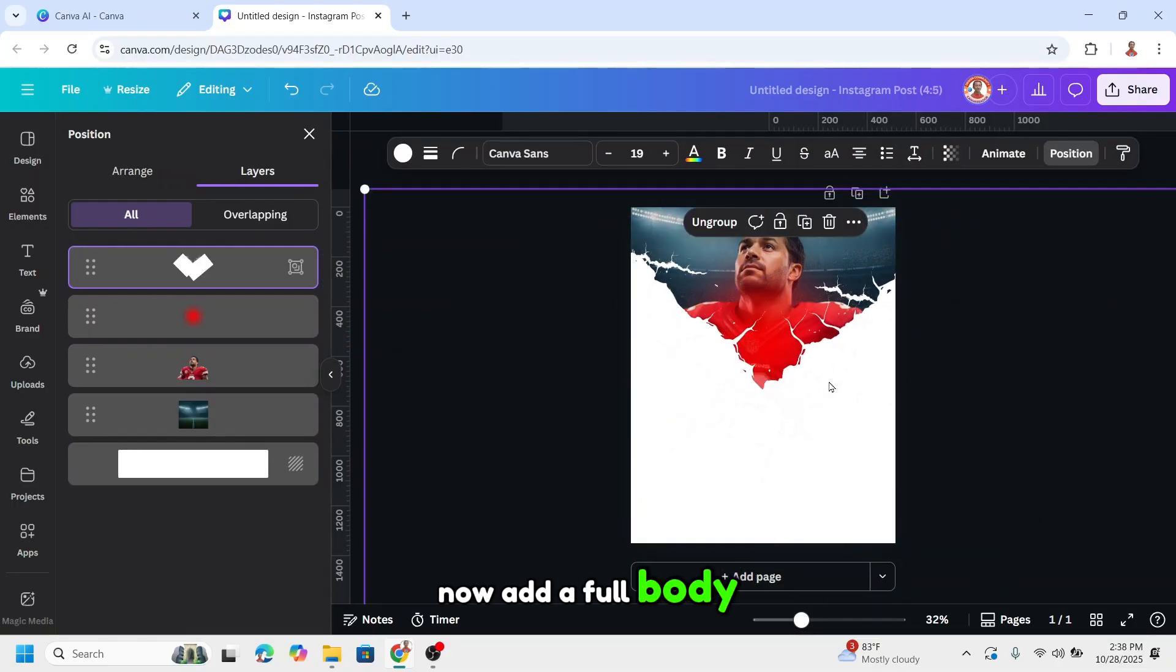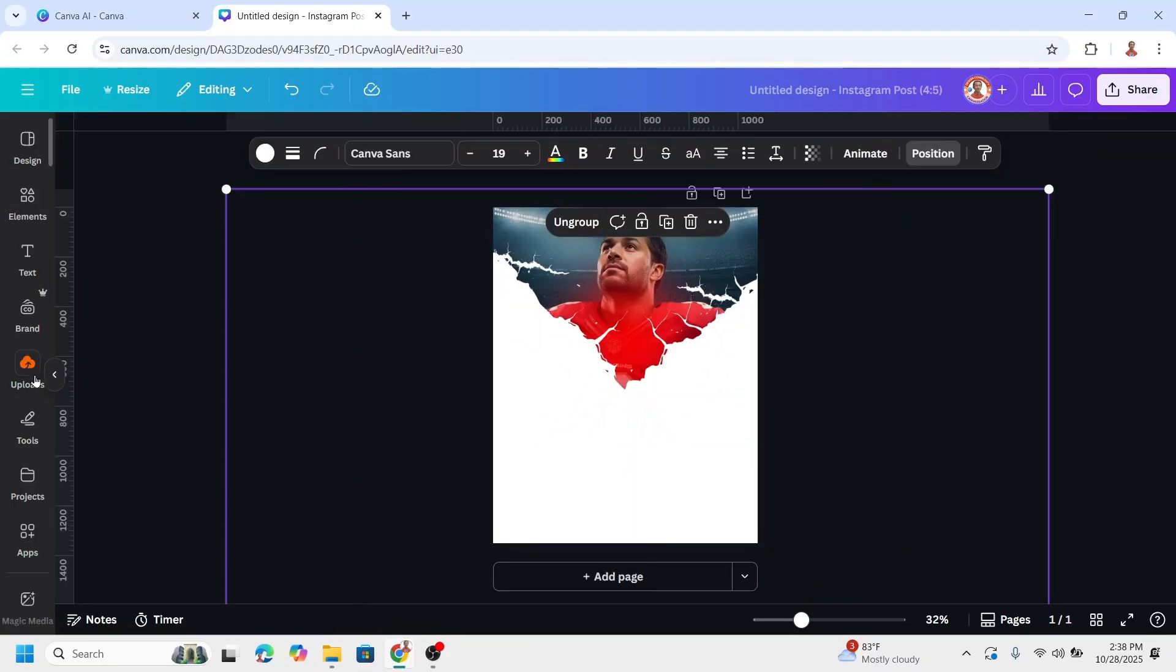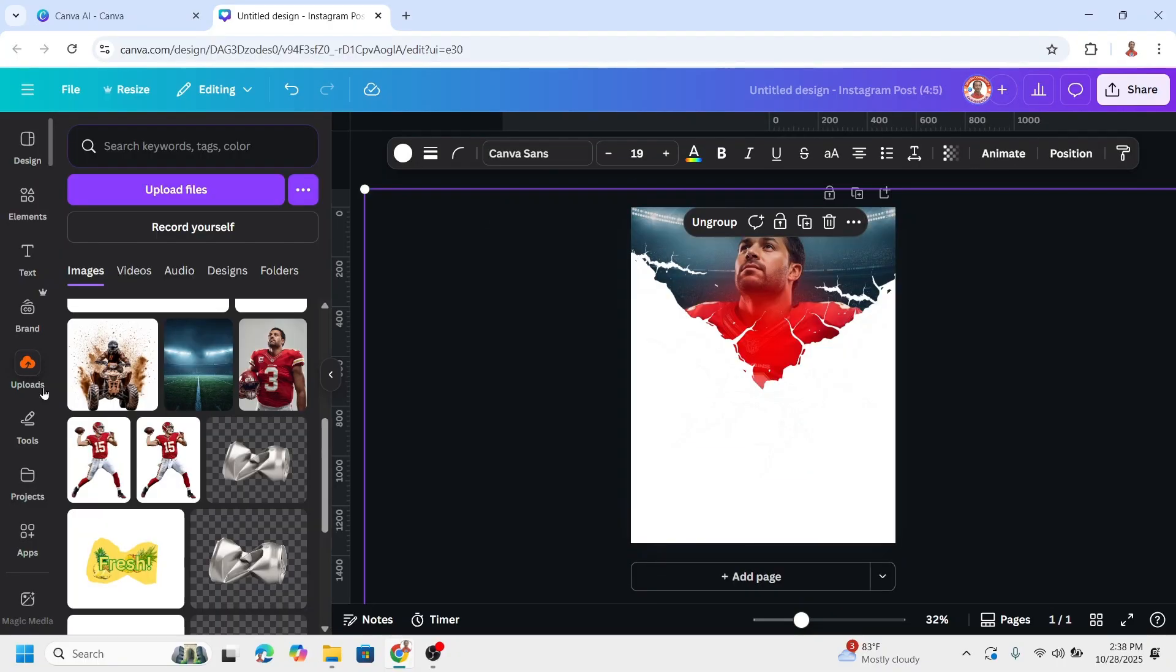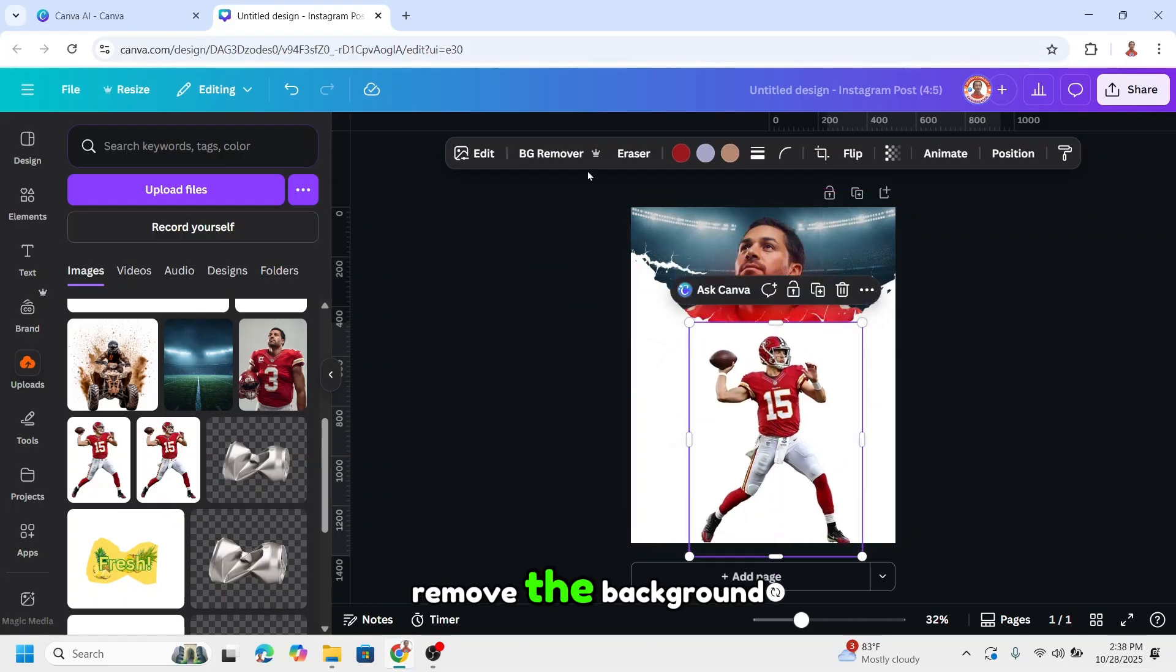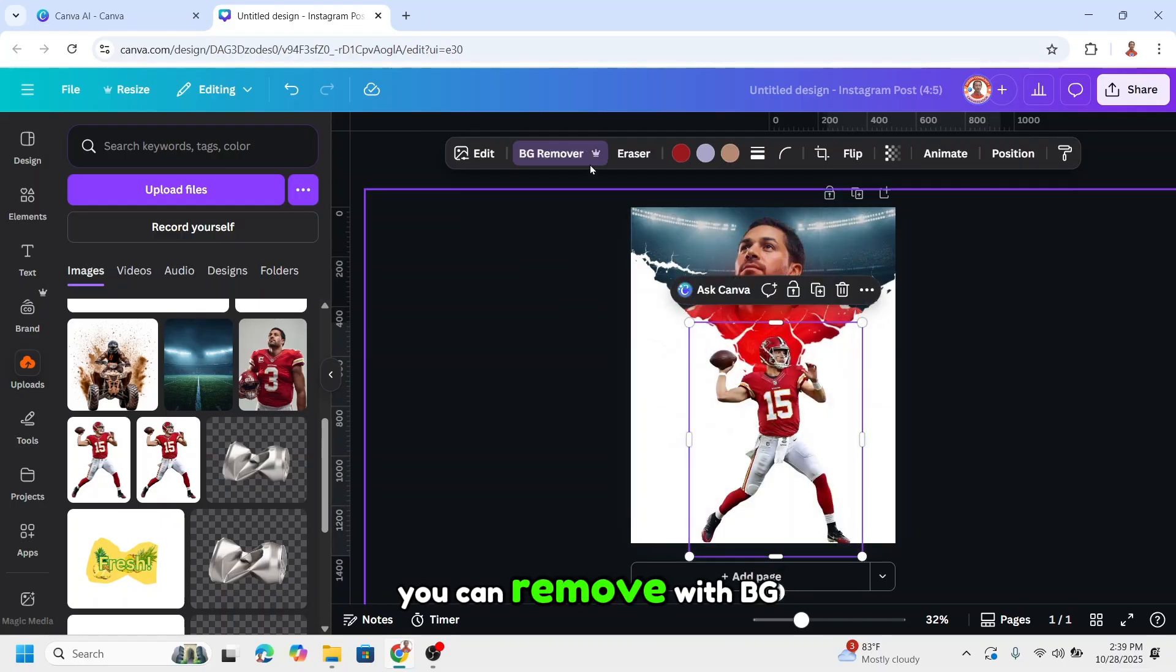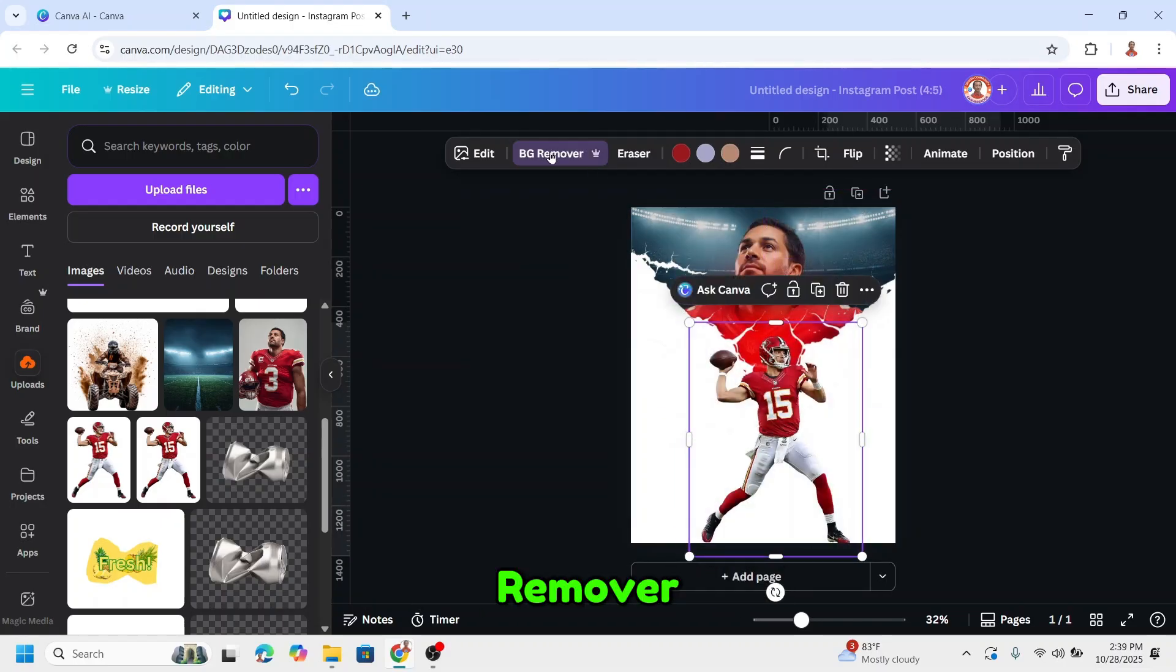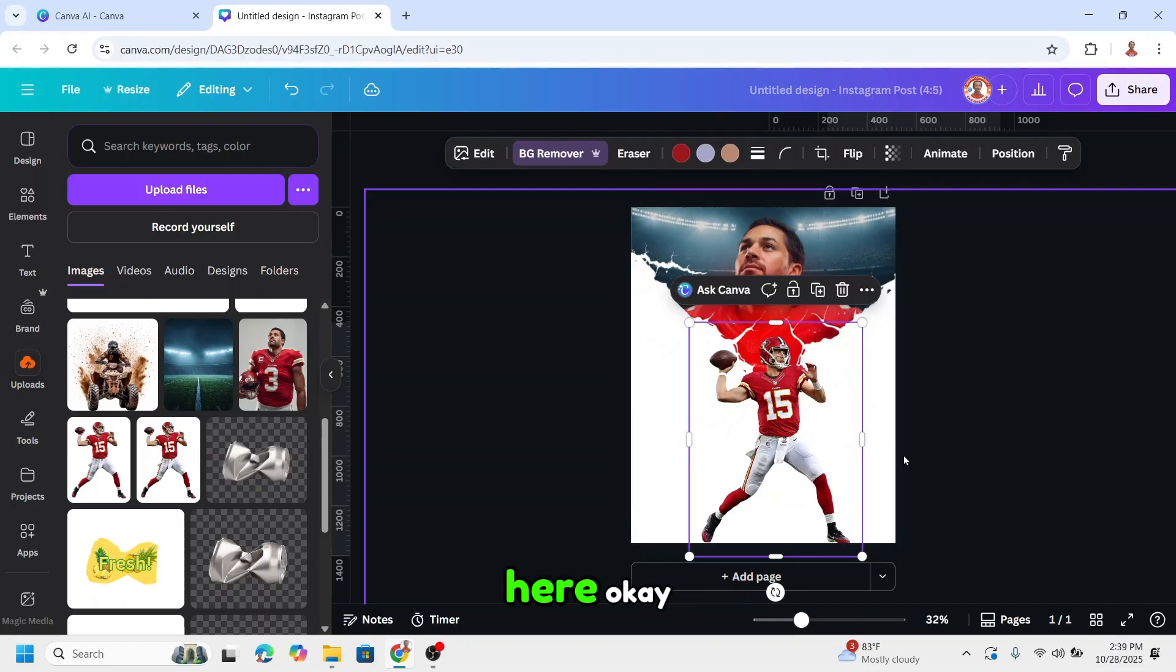Now add a full body photo. I'll use this one and remove the background. You can remove it with BG remover or some free apps.